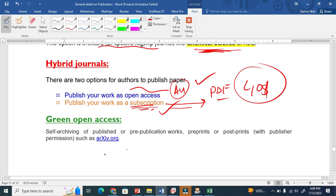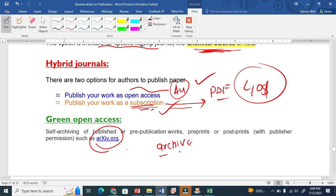The last one is green open access. Green open access means it is not really a journal with an impact factor or anything like that. This is basically an archive — archive means when you store your article somewhere so that people can read it. That is also called a preprint. You just store your article and people can read it.